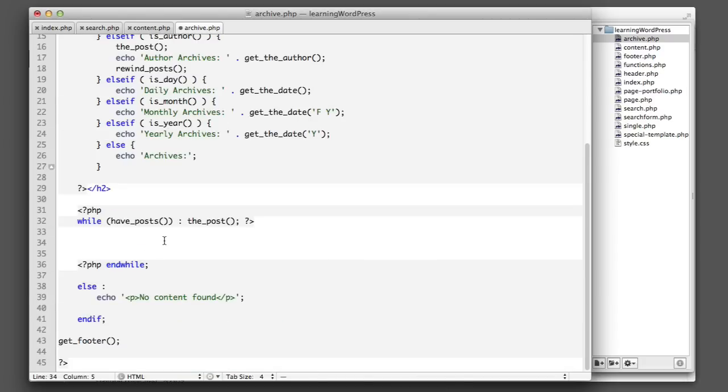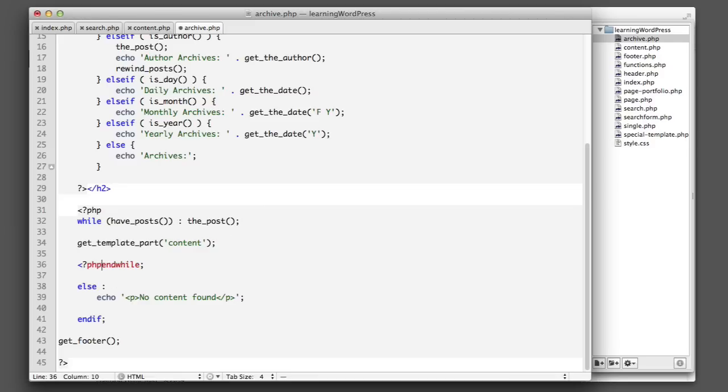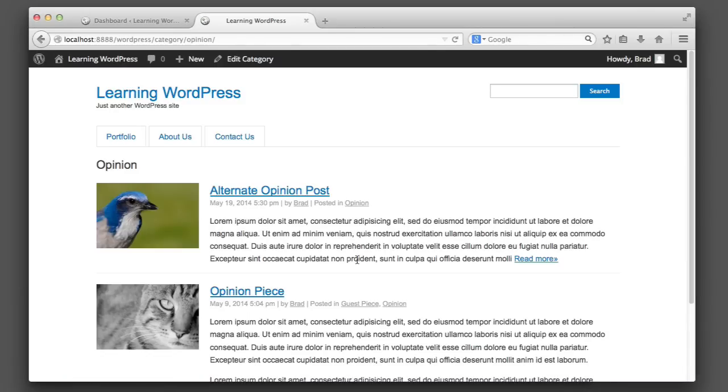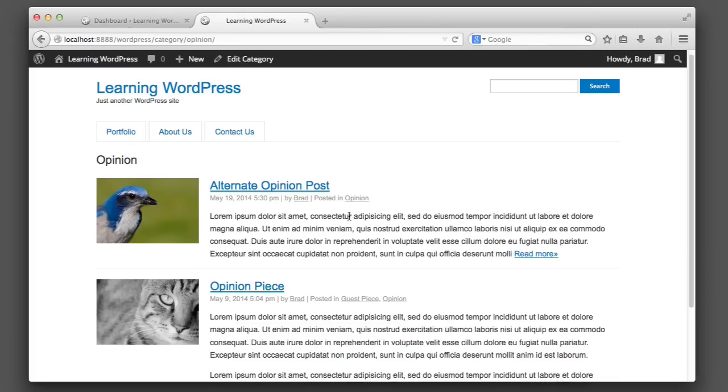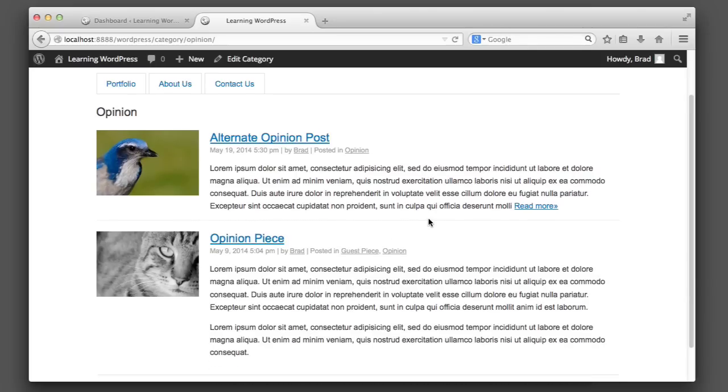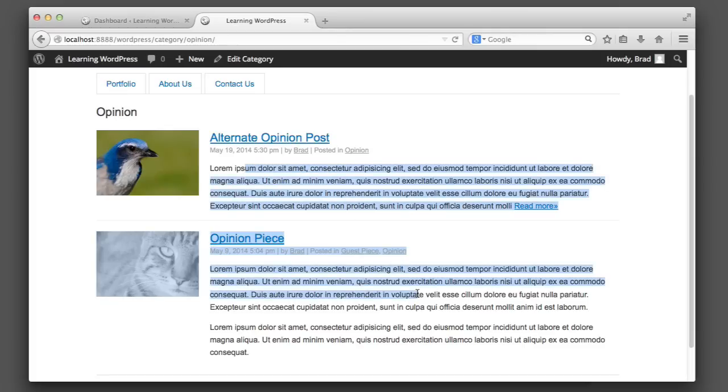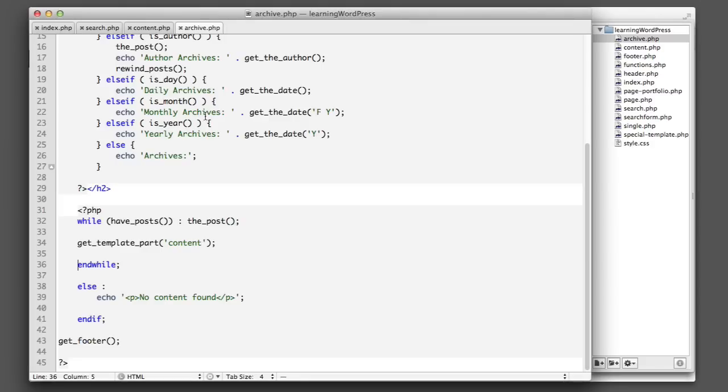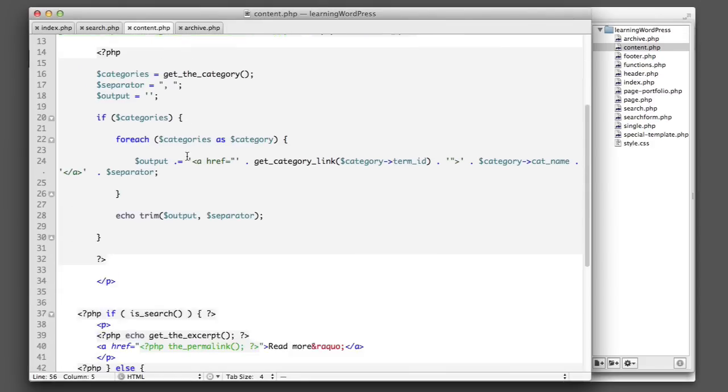So here we can see that if we refresh archive.php, this is the archive view for opinion, it is now using the exact same code as the home page and the search page. Now if we stop and think for a moment, we'll probably conclude that the archive should be similar to the search page and that we only want to show excerpts no matter what. So what we can do in content.php...